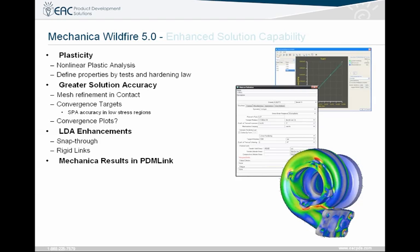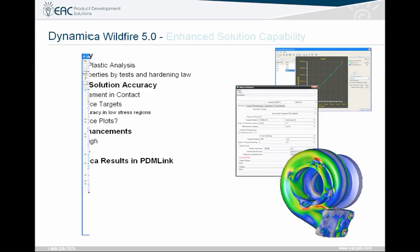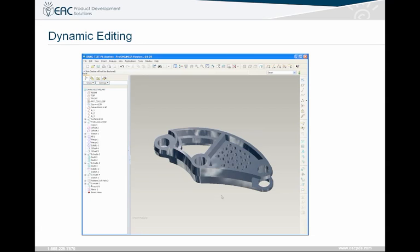Finally, we'll talk a little bit about Mechanica — some of the new things that have been changed. Plasticity, non-linear plastic analysis. You can define properties by tests and hardening laws. Greater solution accuracy, mesh refinement and contact, convergence targets have been altered, and convergence plots. Then finally, dynamic editing. I don't think this video is going to play, but we'll go ahead and show it during the demonstration.